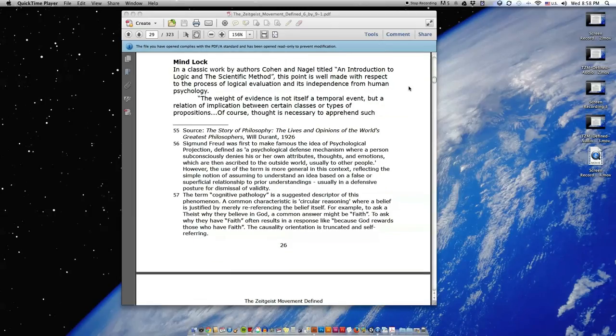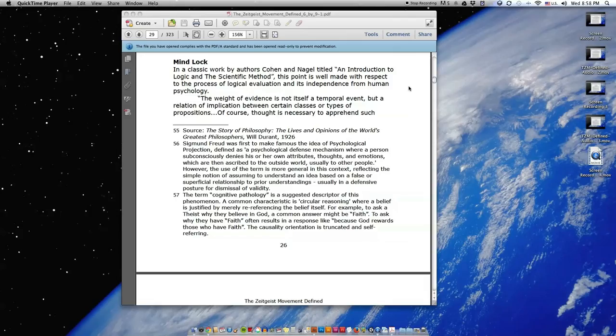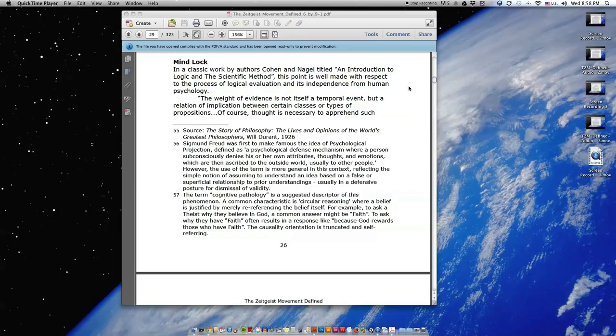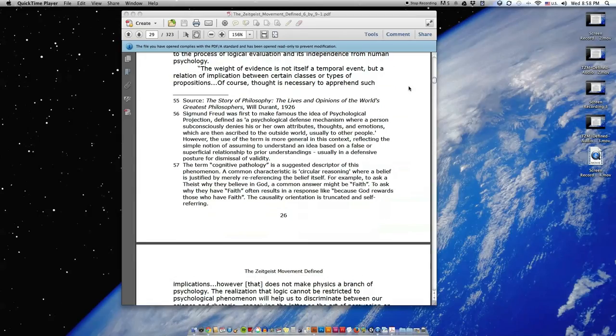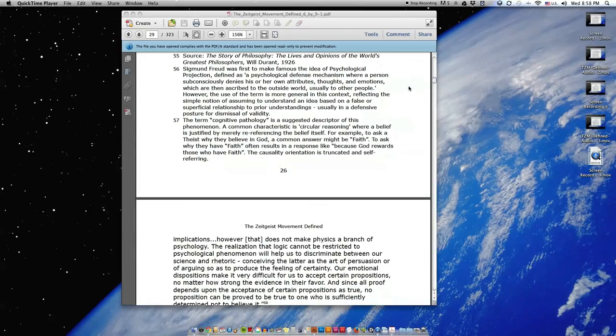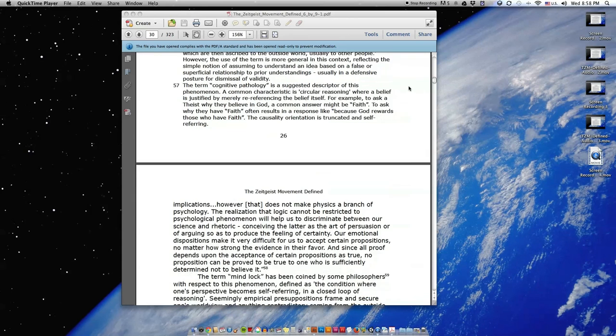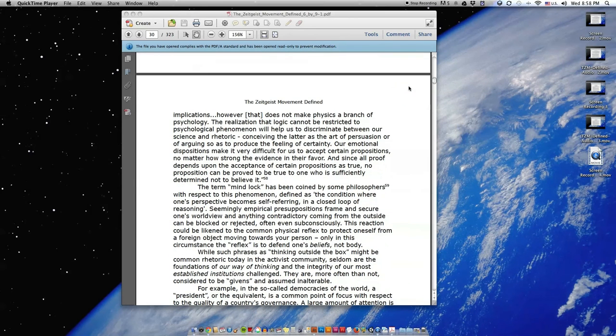In a classic work by authors Cohen and Nagel, titled An Introduction to Logic and the Scientific Method, this point is well made with respect to the process of logical evaluation and its independence from human psychology. The weight of evidence is not itself a temporal event, but a relation of implication between certain classes or types of propositions. Of course, thought is necessary to apprehend such implications. However, that does not make physics a branch of psychology.